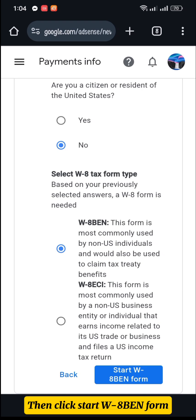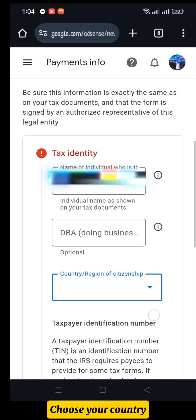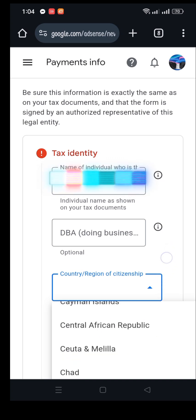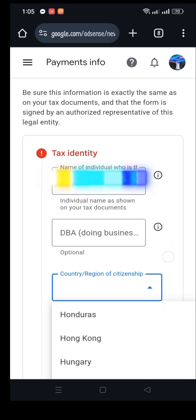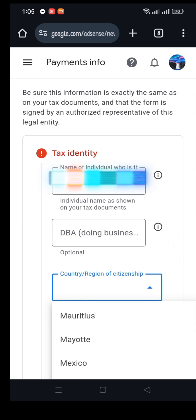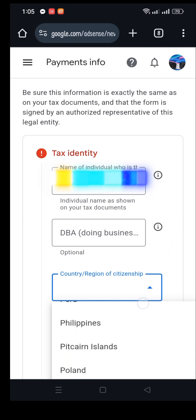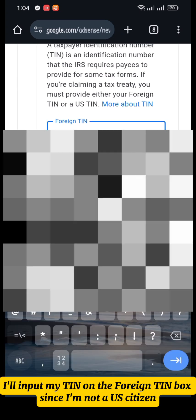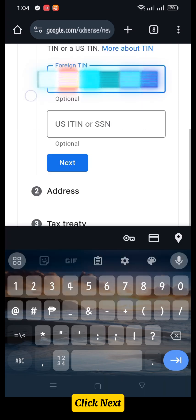Click Start W-8 BEN Form and choose your country. I'll input my TIN on the Foreign TIN box since I'm not a U.S. citizen, then click Next.